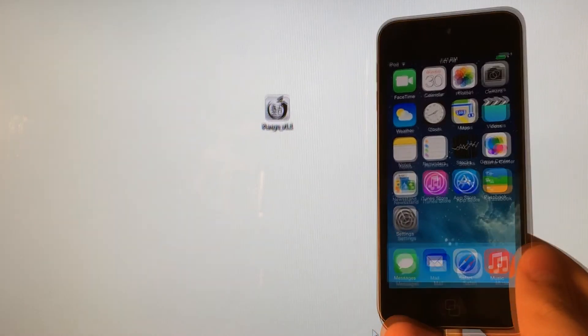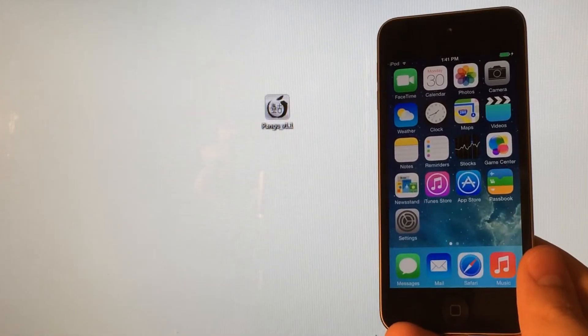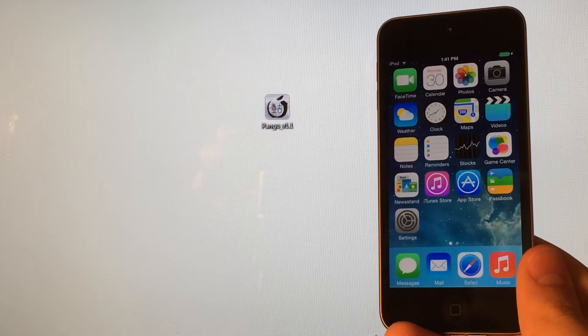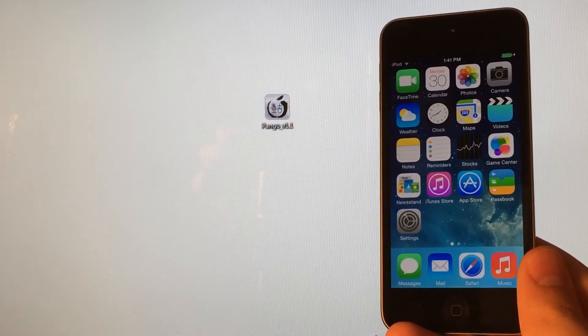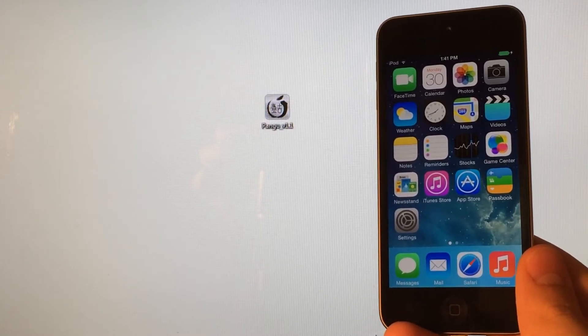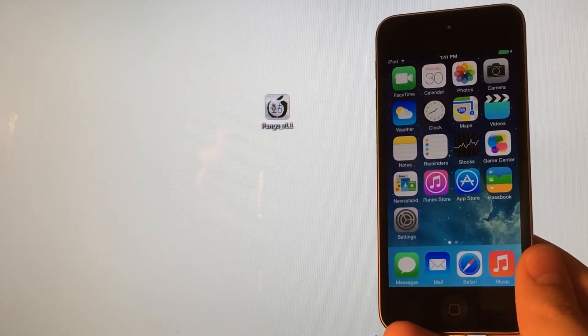And this jailbreak does work on any device that supports iOS 7.1.2, 7.1.1, or 7.1.